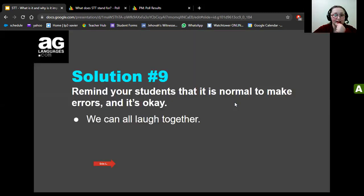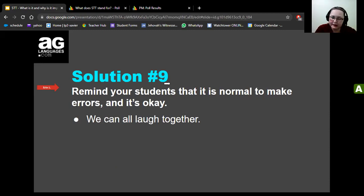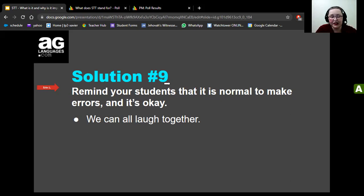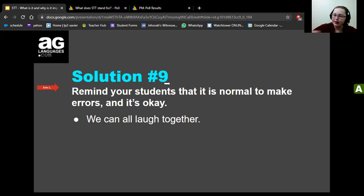Solution number nine: remind your students that it's normal and okay to make mistakes. We can all laugh together — no worries. I have many stories of terrible mistakes I've made in Spanish, and I share them with my students so they feel that I understand them and have been through the same process. Make sure students know from day one that making mistakes is okay and even fun.